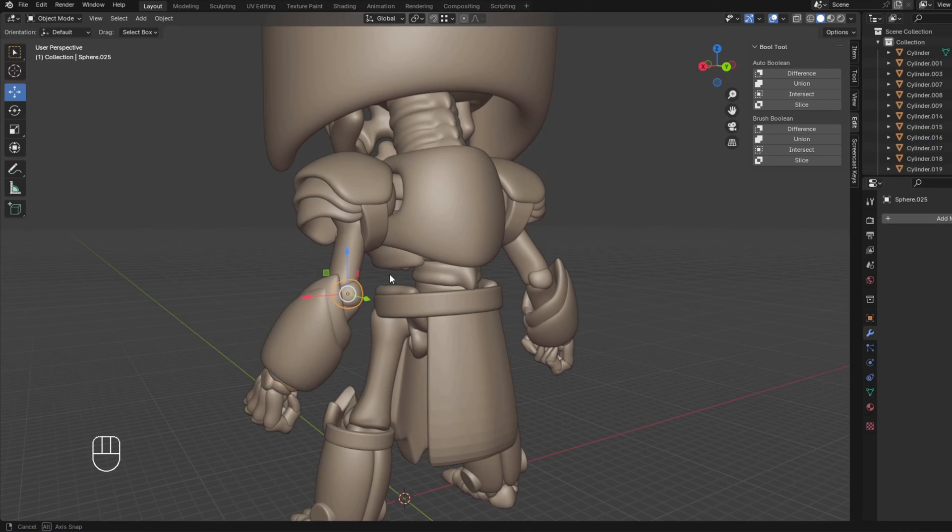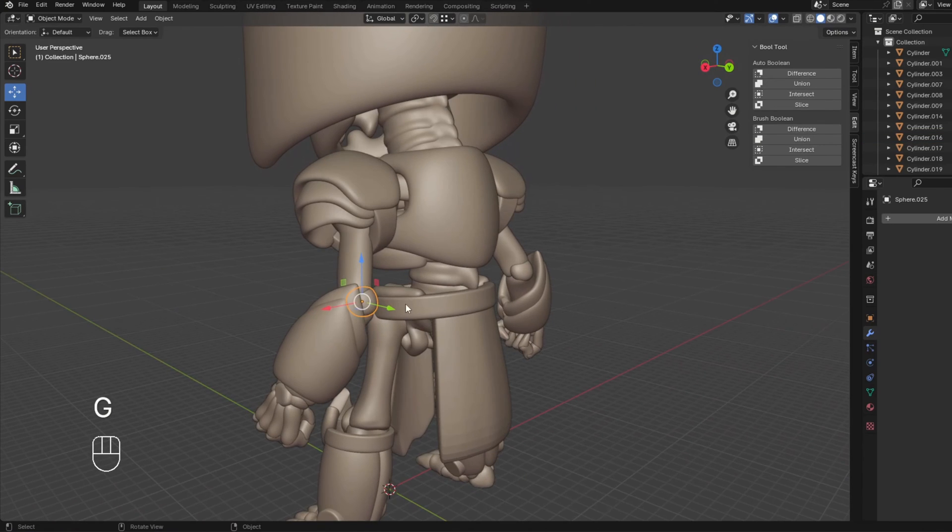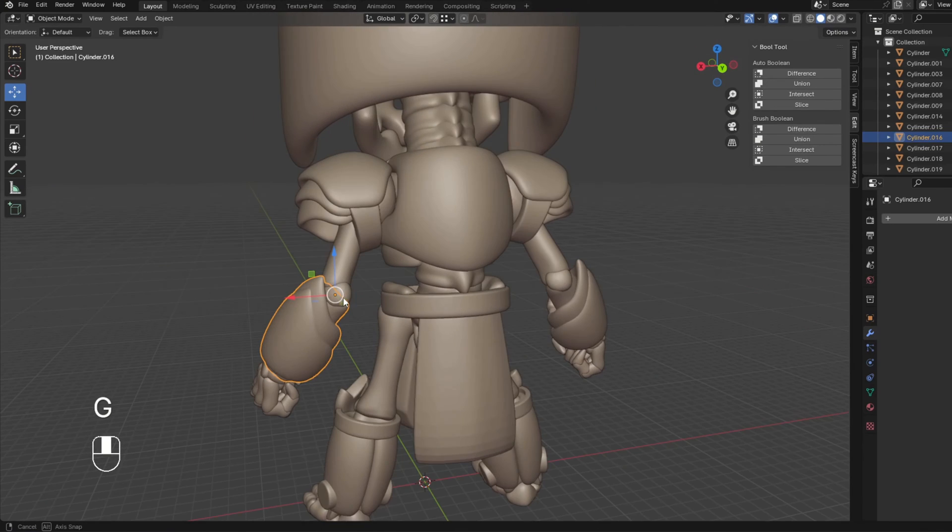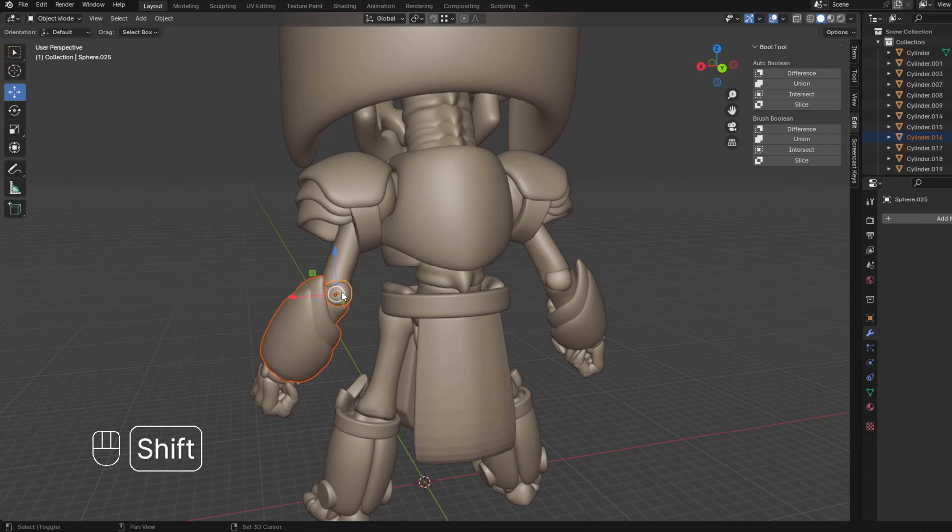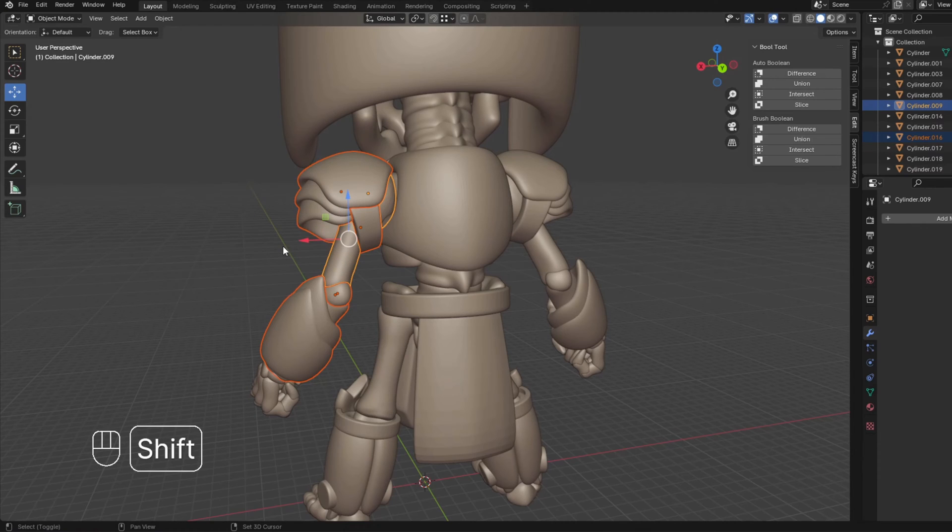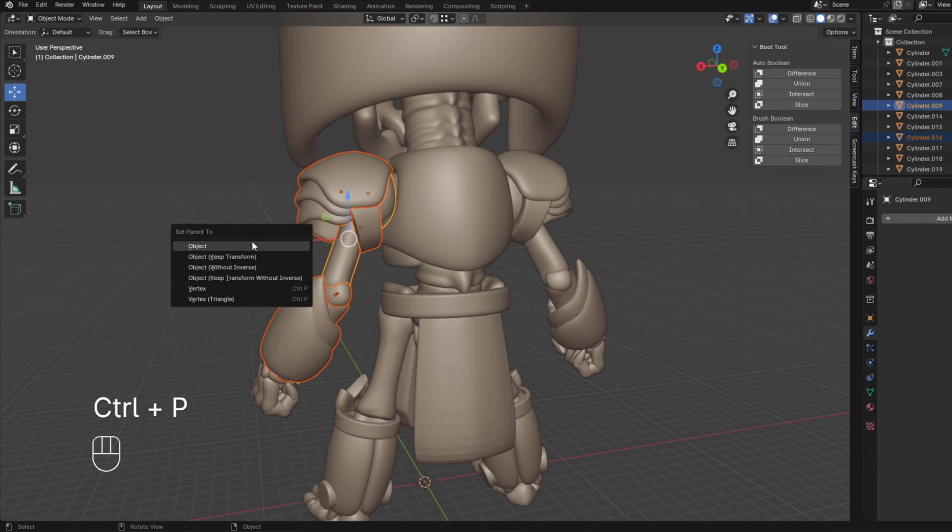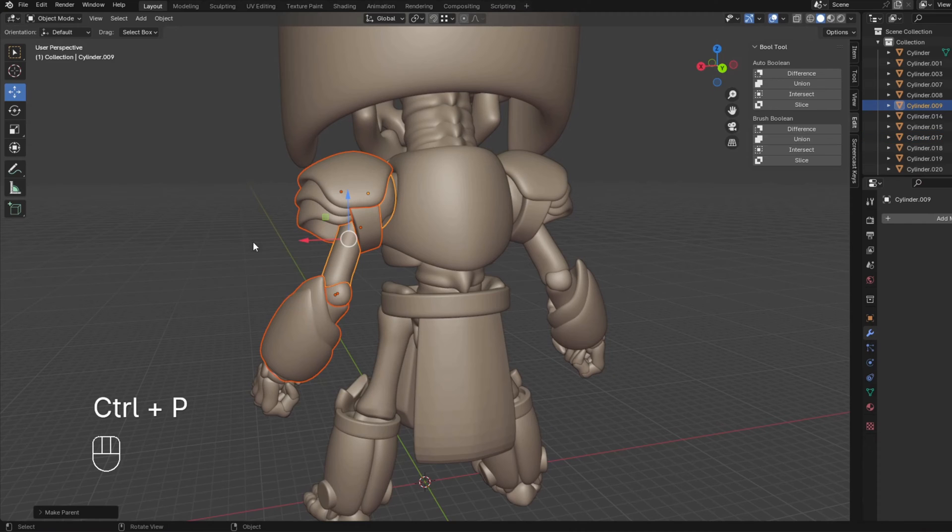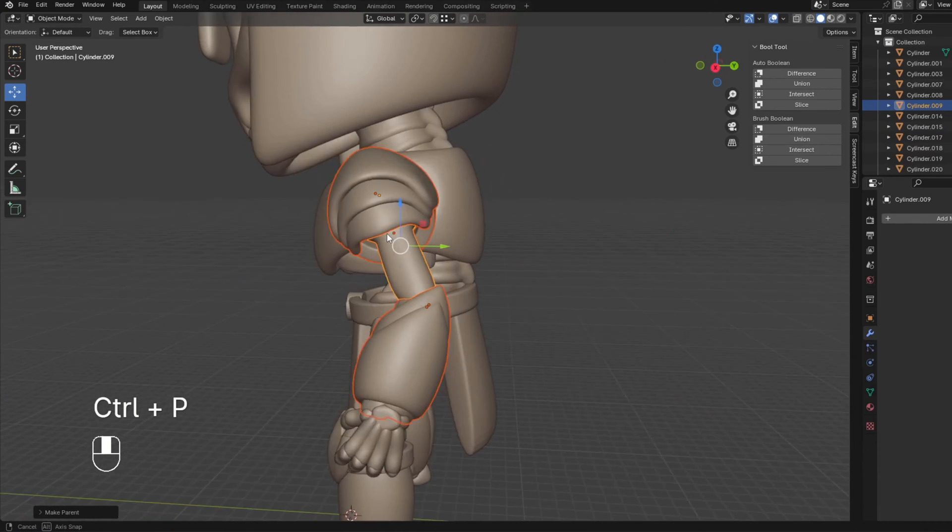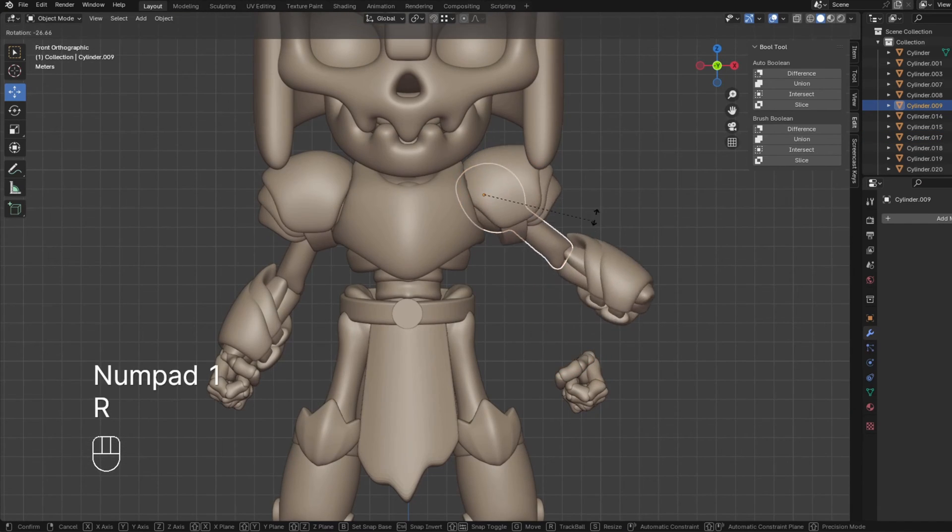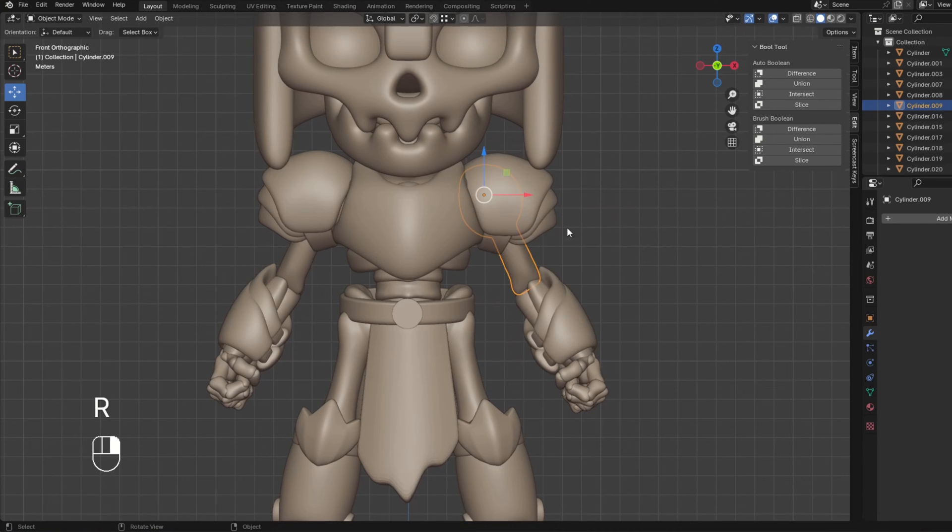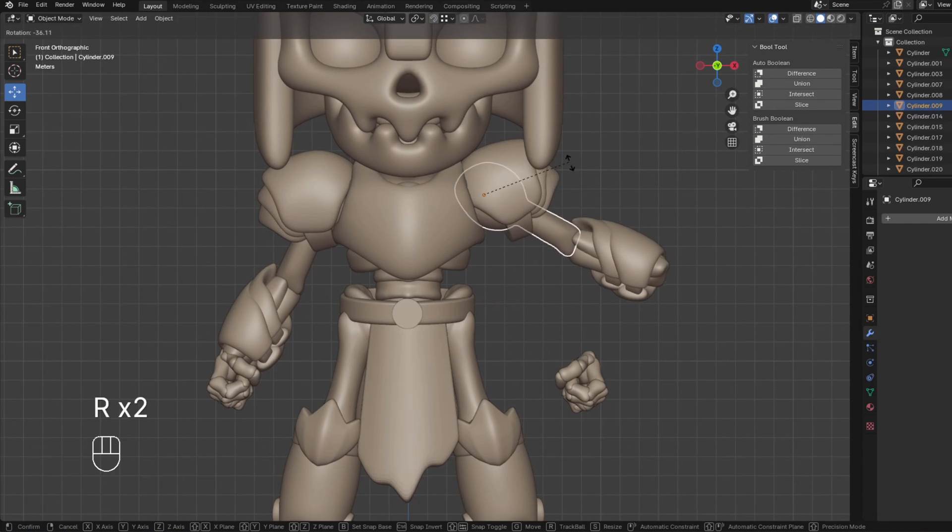So here, I actually have a little elbow bone. So we're going to do this, holding shift, click this, click the little leather strap, and the shoulder pad, and then click the arm, the upper part of the arm last. We're going to do Ctrl P, and then set parent to object. So now, when we move this, the whole arm moves.